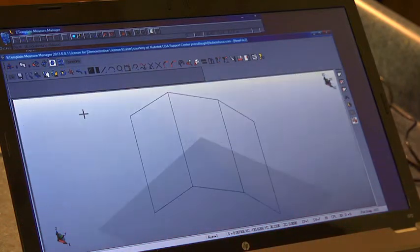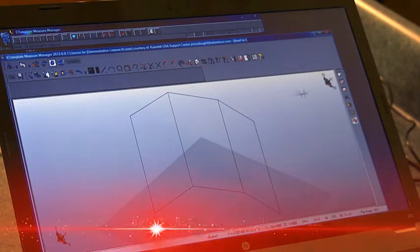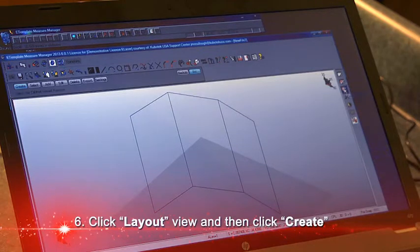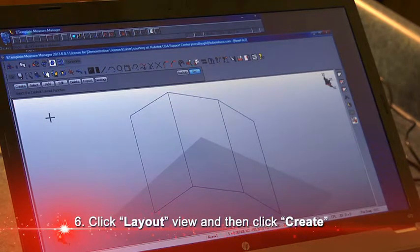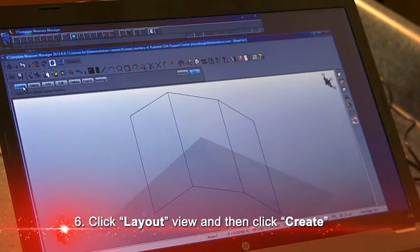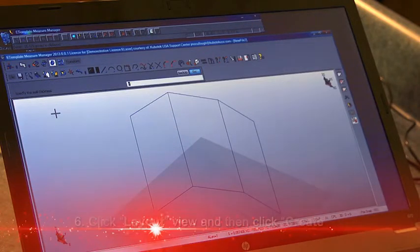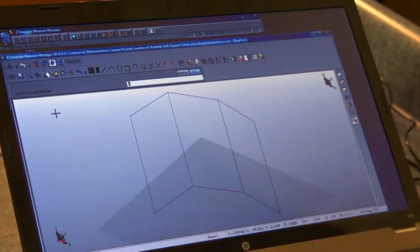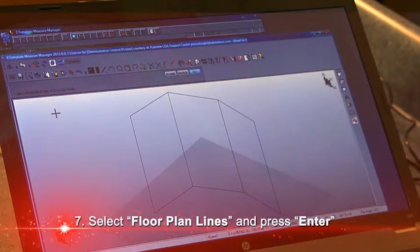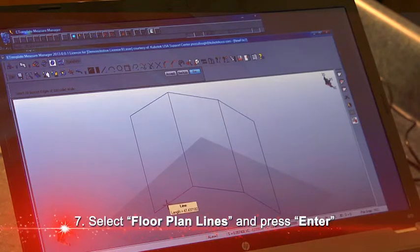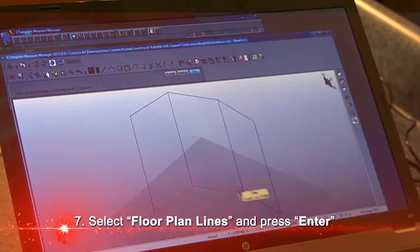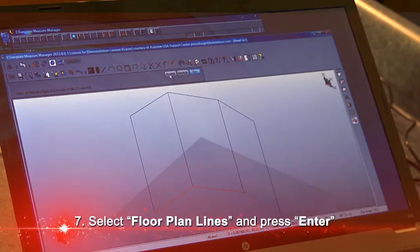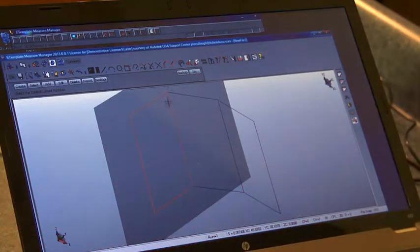Now I'm ready to define it as a cabinet layout. I'll come to my layout icon and the first thing I need to do is create. It asks how thick the walls are—the default is 4 inches, which I'll take. Now I'll select the floor plan lines that define this layout. When I hit enter, it selects my first wall to allow me to add features.